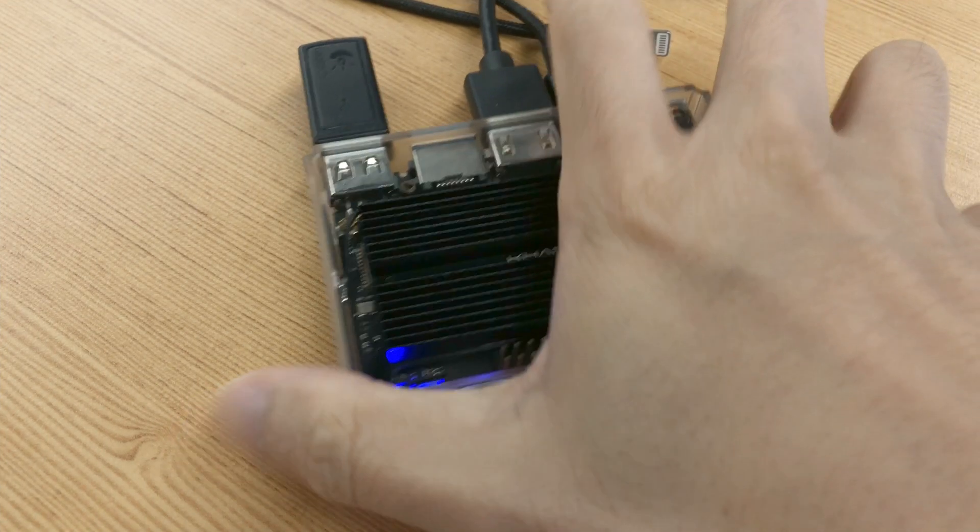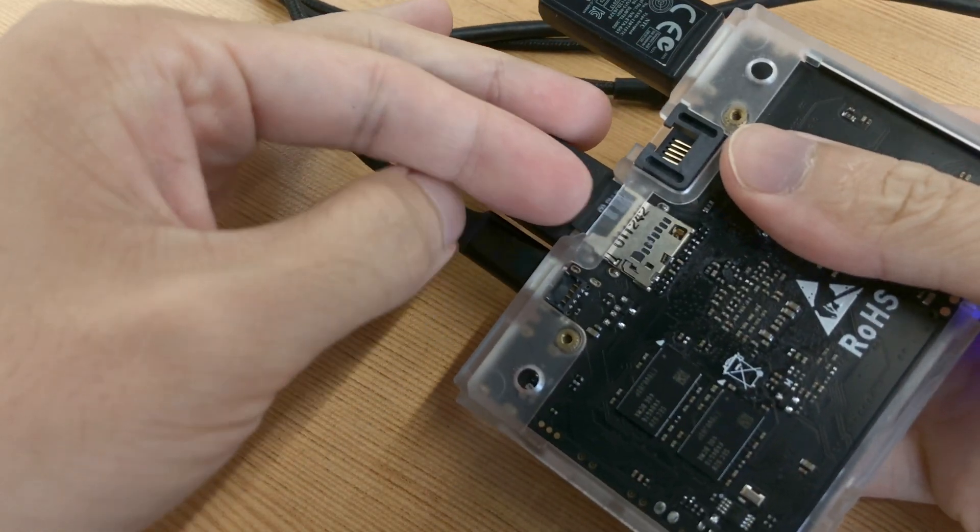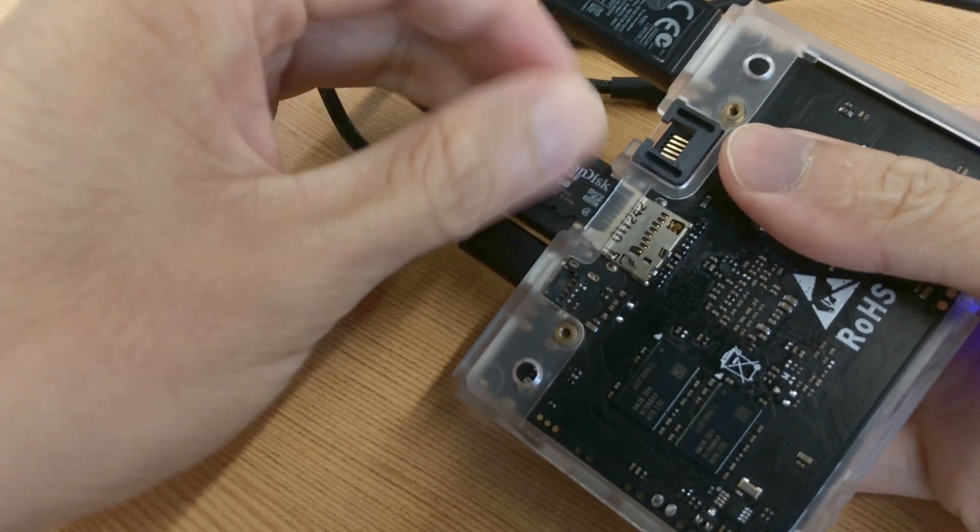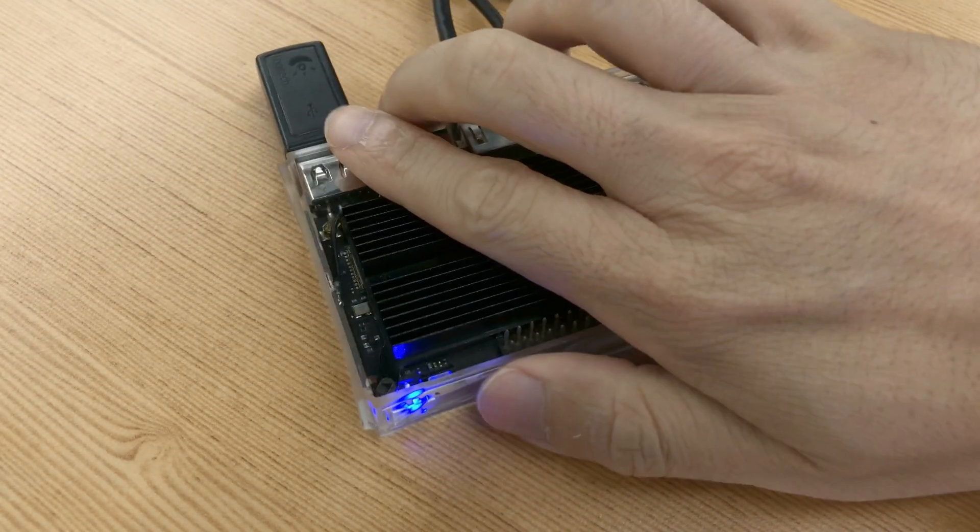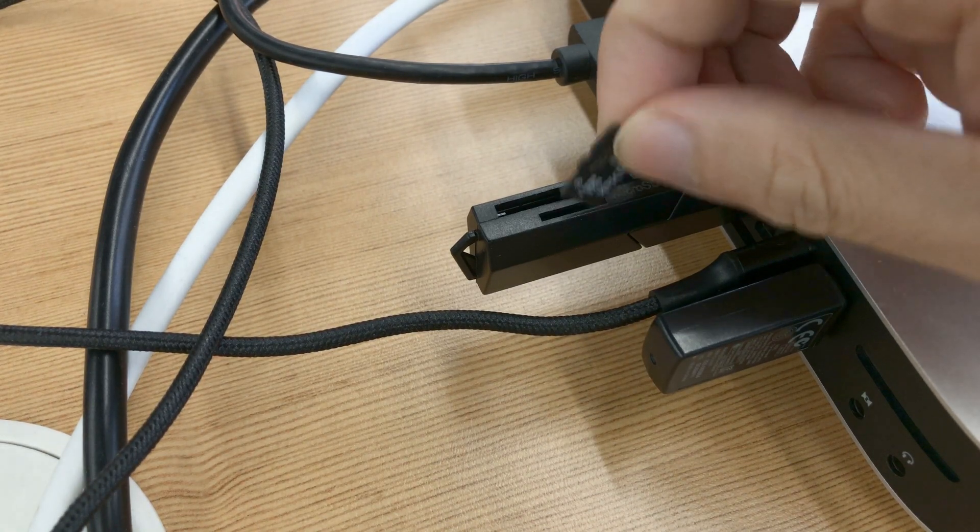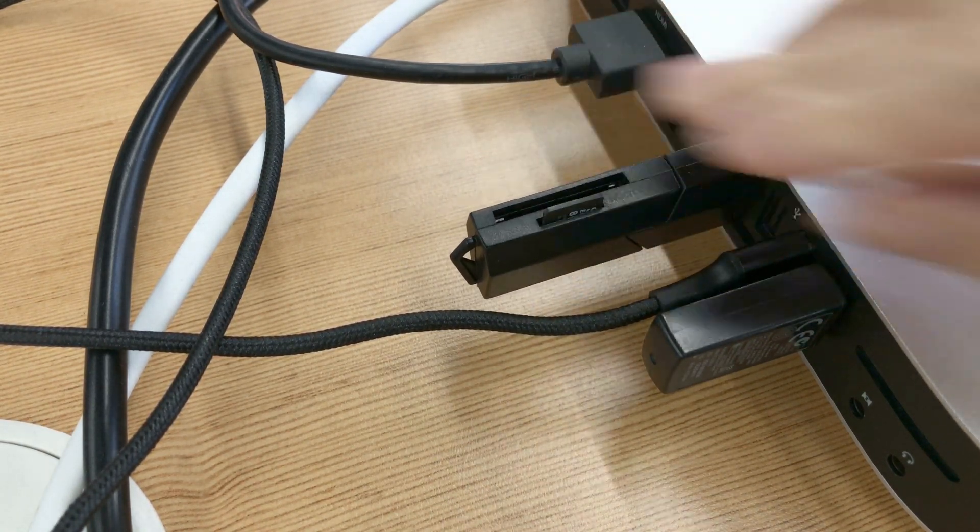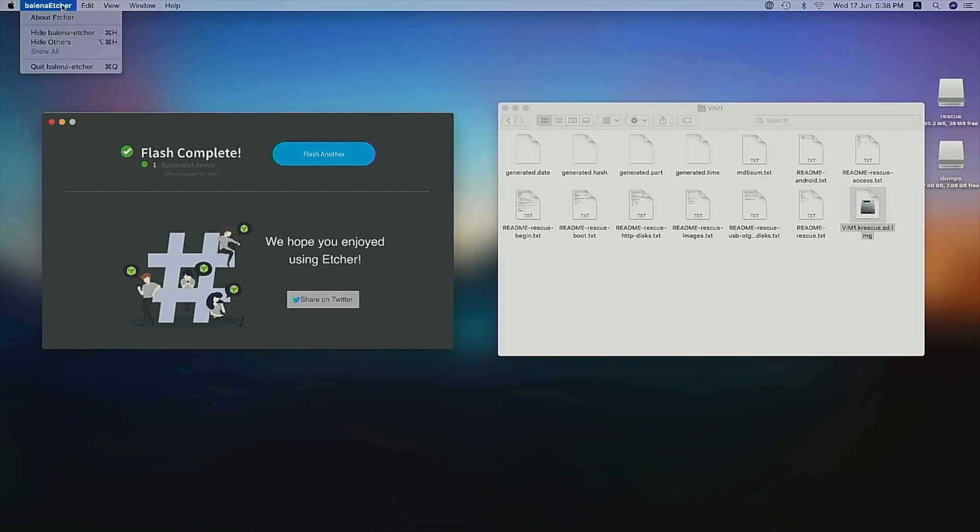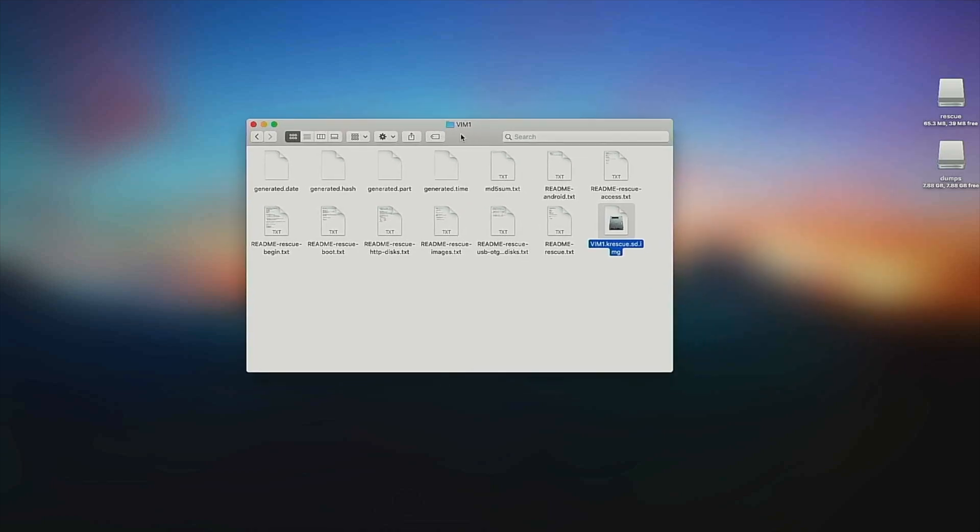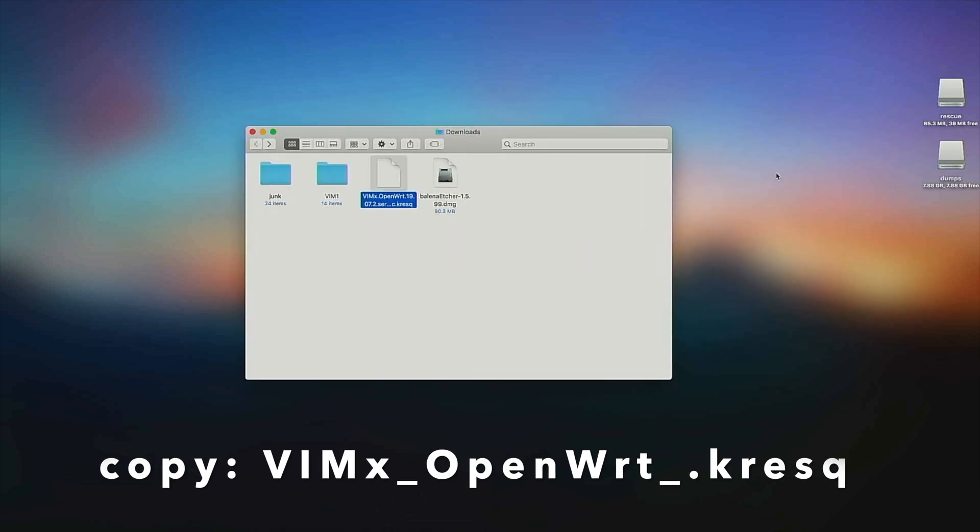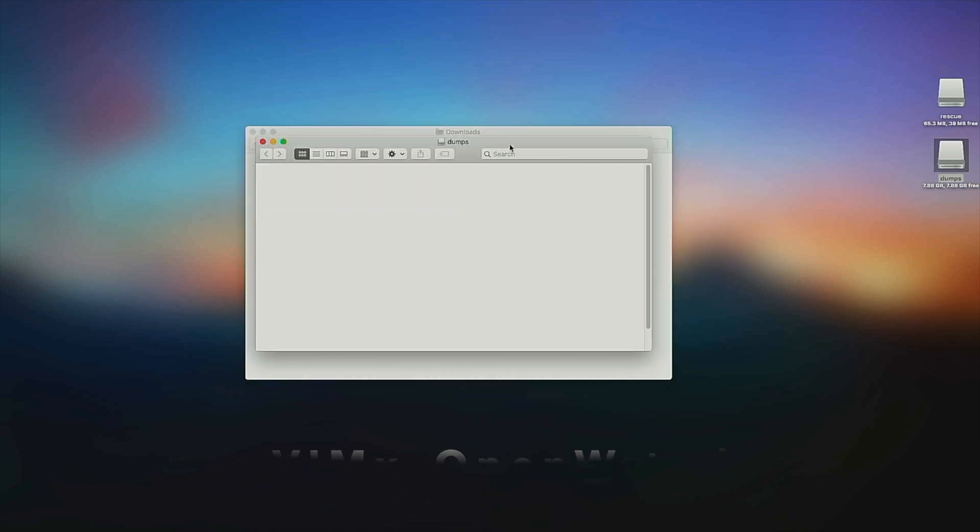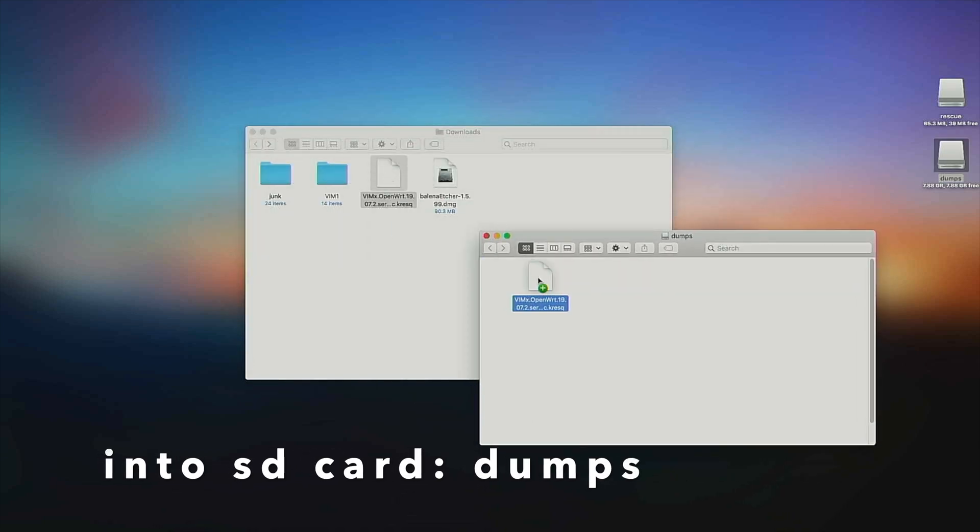Remove the microSD card from your Vim and insert it into your PC again. This time you'll notice that your microSD card has two partitions, Rescue and Dumps. You'll need to copy the VimX OpenWrt K-Rescue image into the Dumps partition.